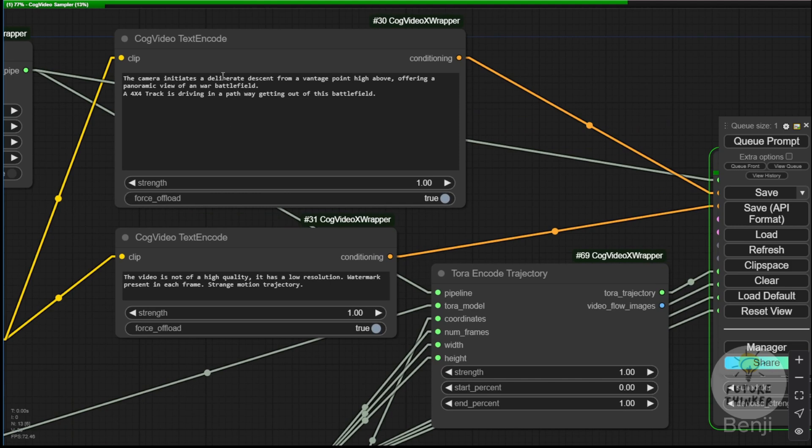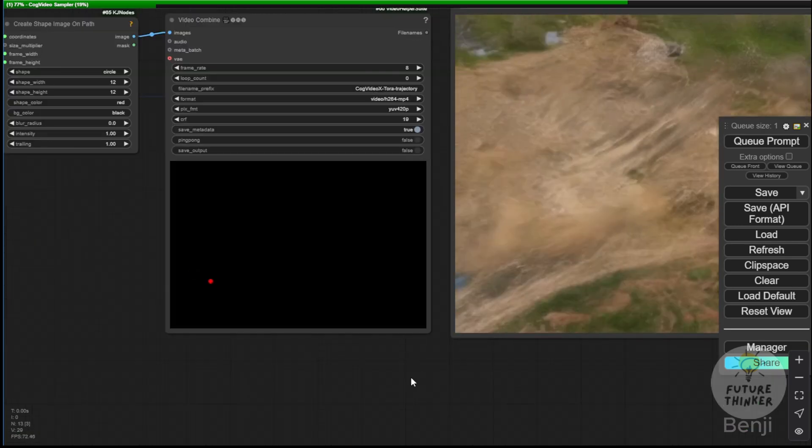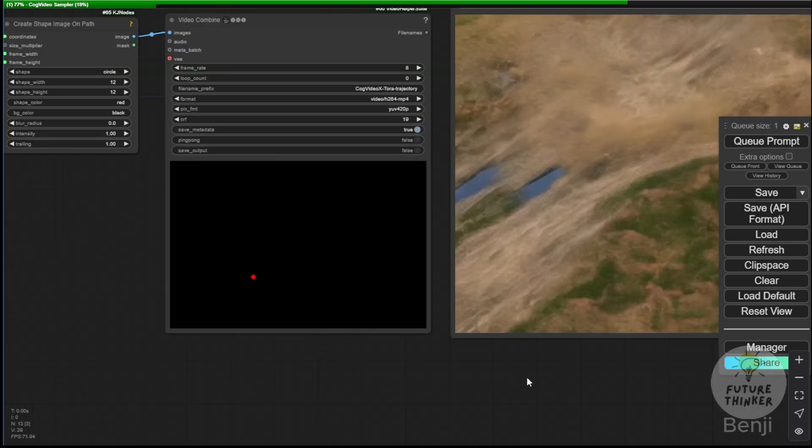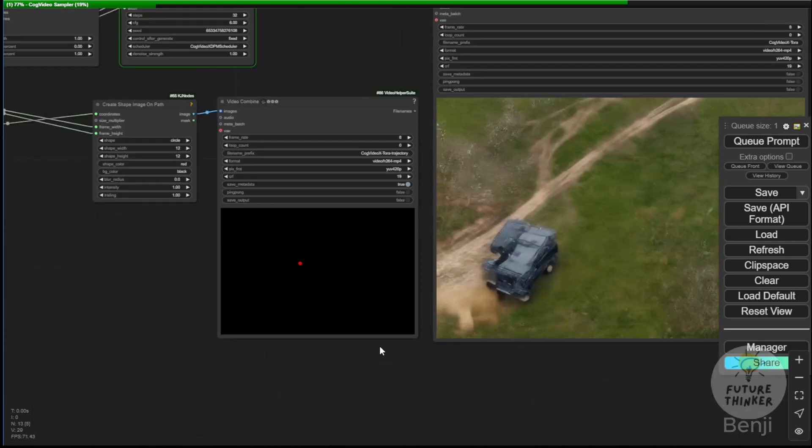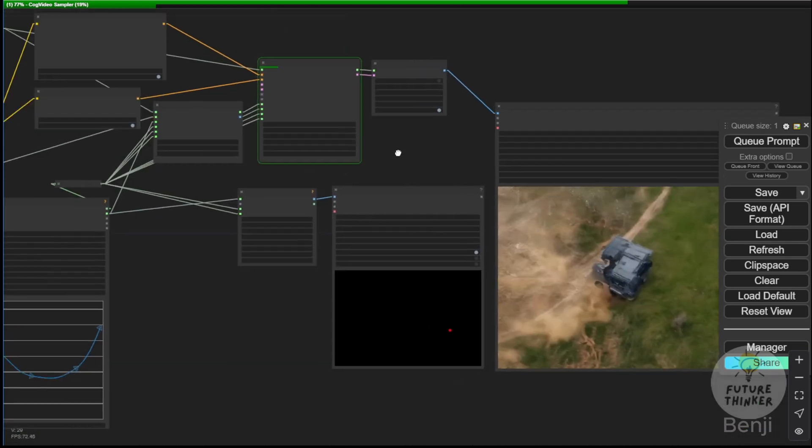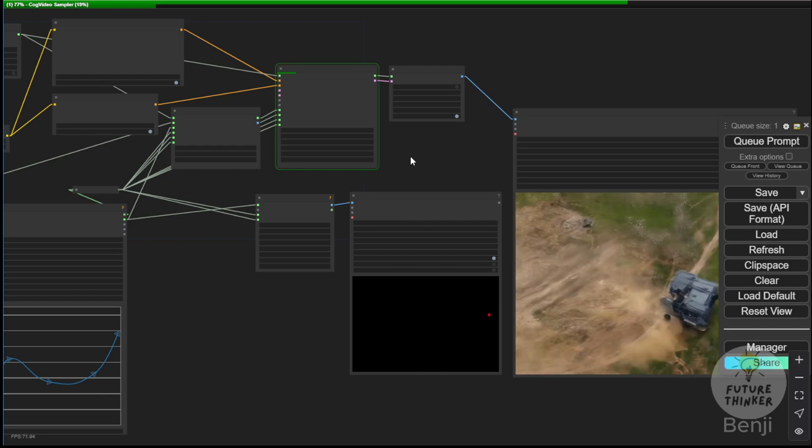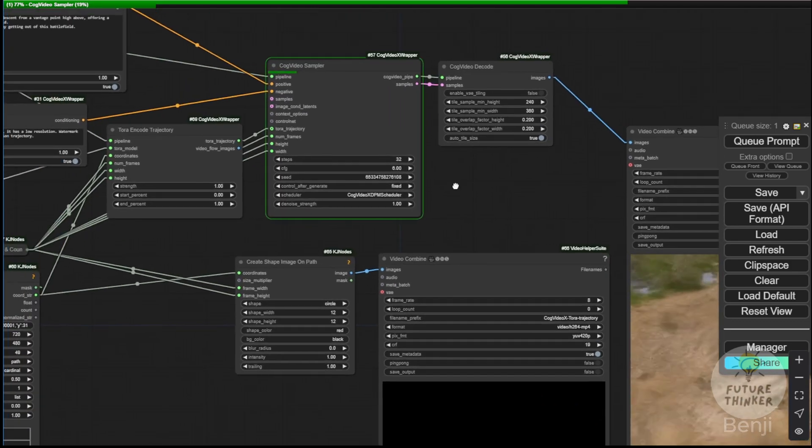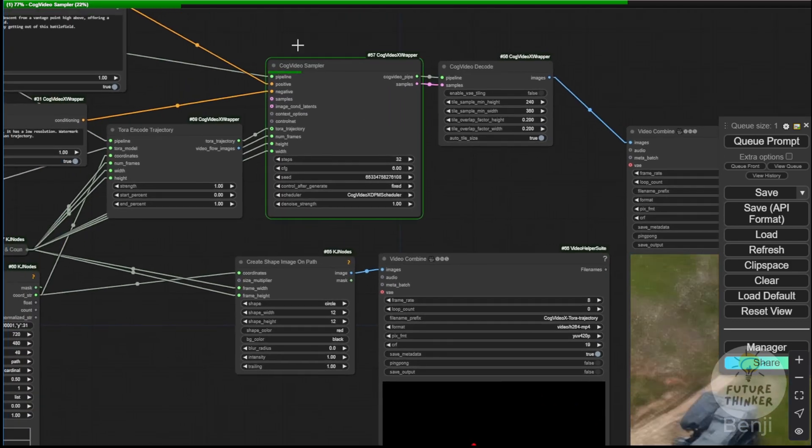The text prompts here are controlling the truck's driving path out of the battlefield. The object moves along with the same path as the red dot, and I'm generating another version using a different seed number to explore variations in style for this result.